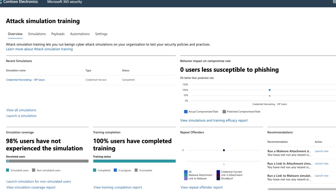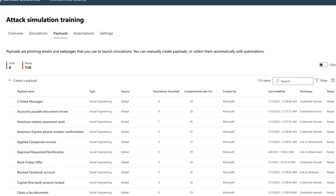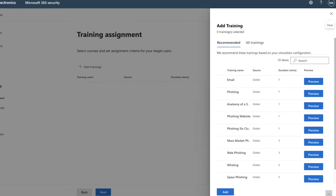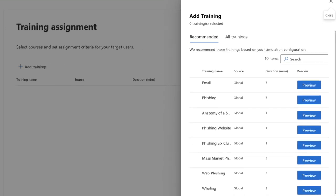Today we're talking about how you can simulate a phishing attack within your organization to identify vulnerable users and give them the correct training before a real attack happens. This is where Microsoft Attack Simulation Training comes in. It gives you the ability to create all different types of simulations based on real world examples, and if a user gets compromised, we can put them on a training path to help them understand what to look out for in the future.